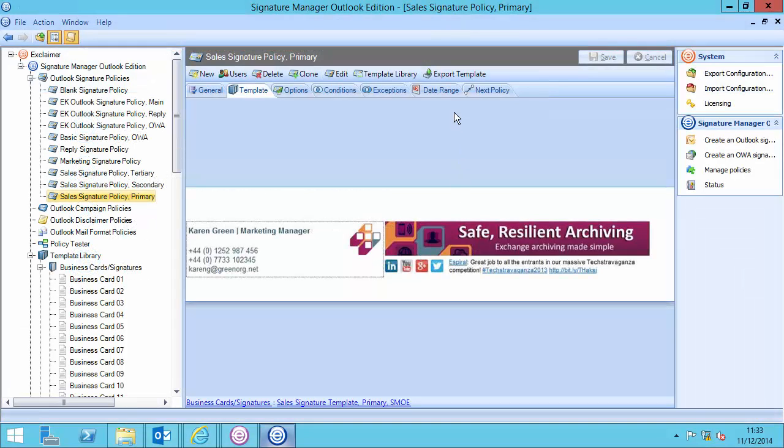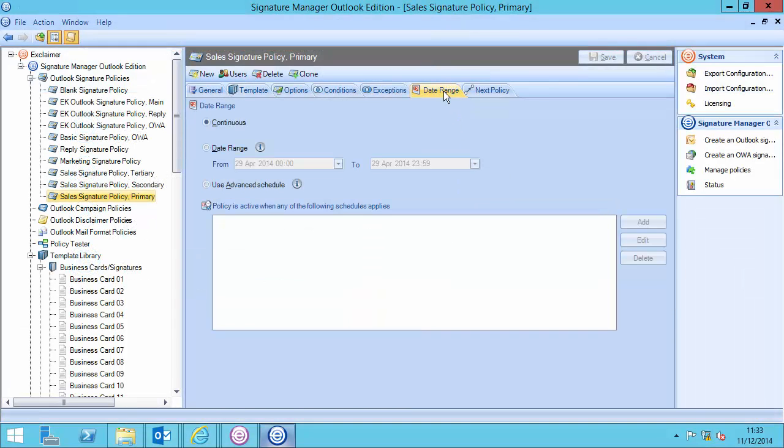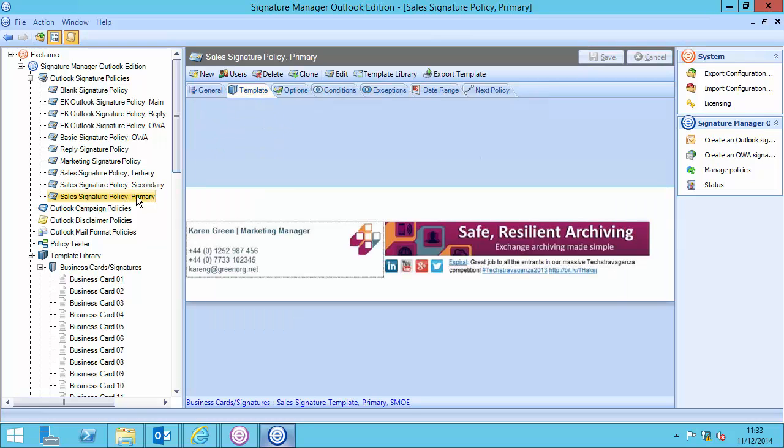So, in here, this is the standard banner I use most of the time. It's set to continuous. Now, what I want to do is have a different version just for the Christmas period, though this would work for any period.